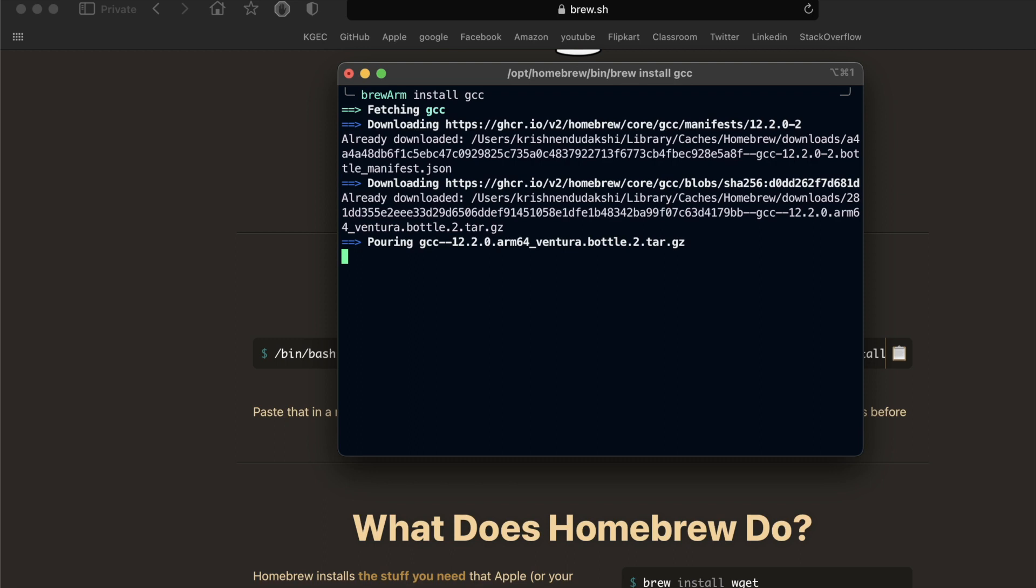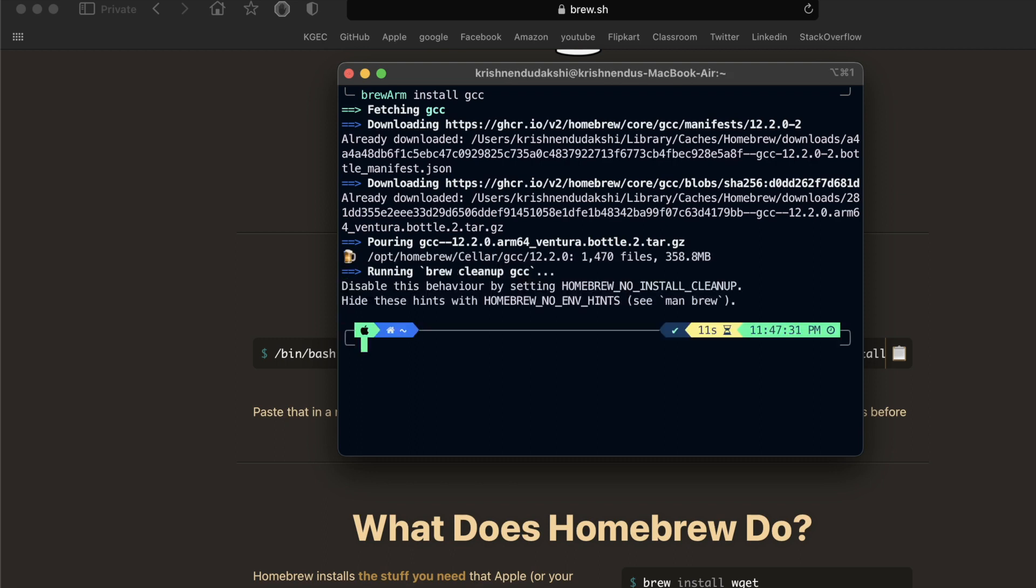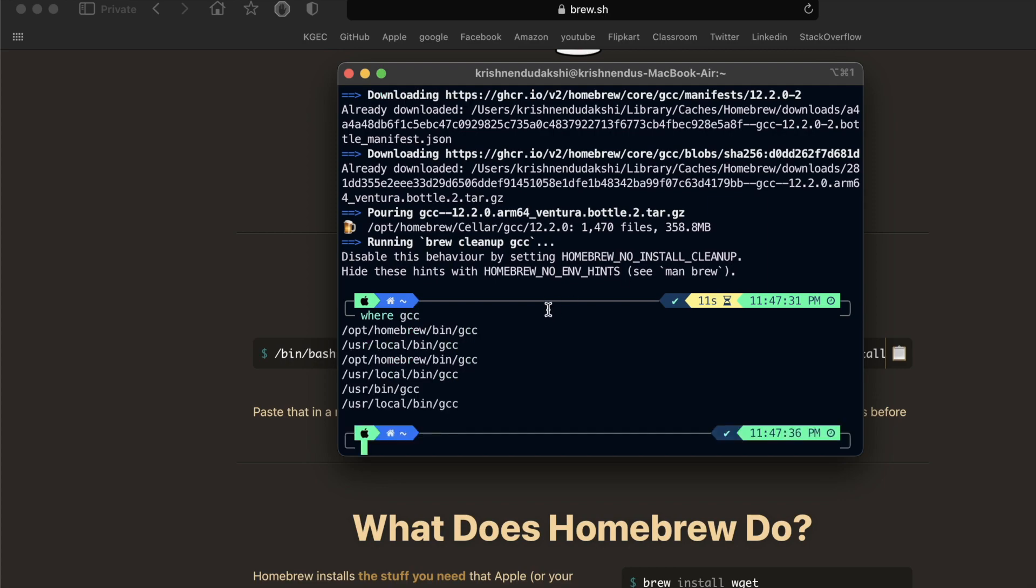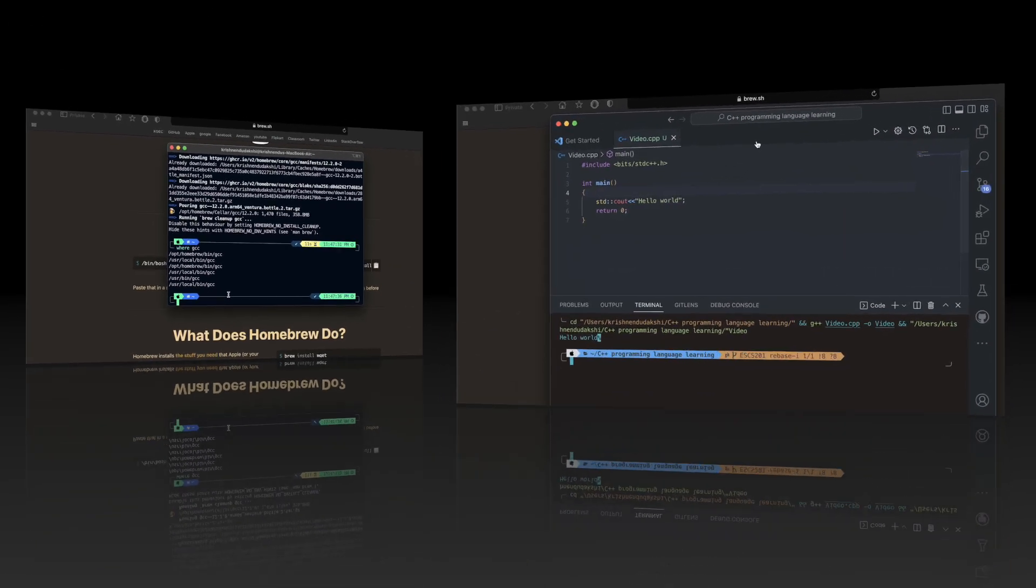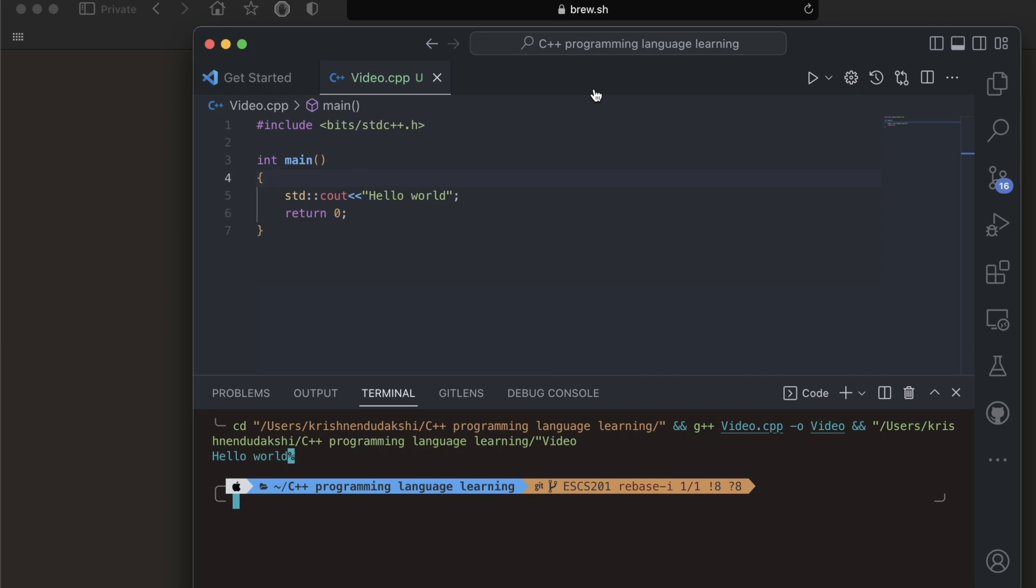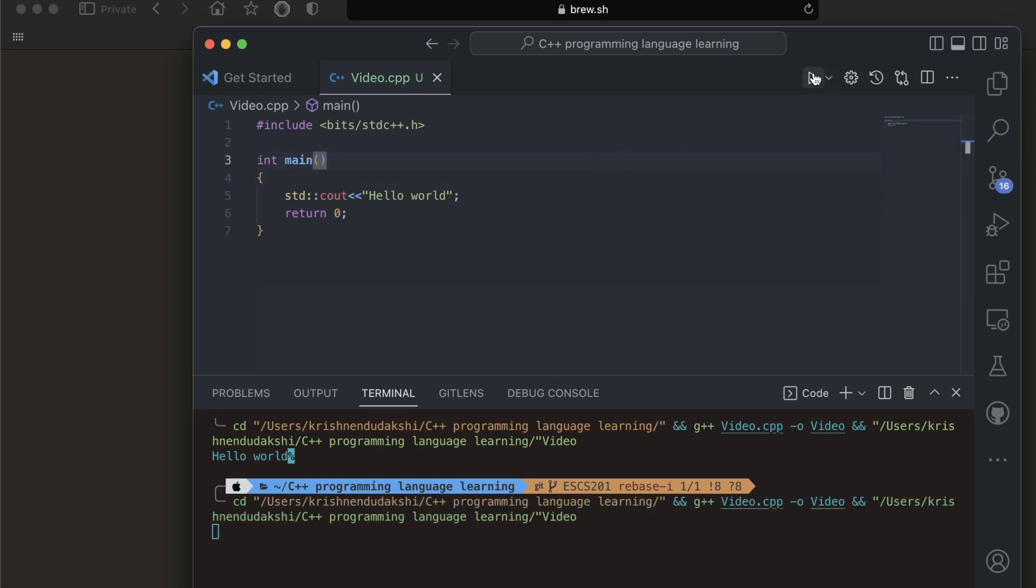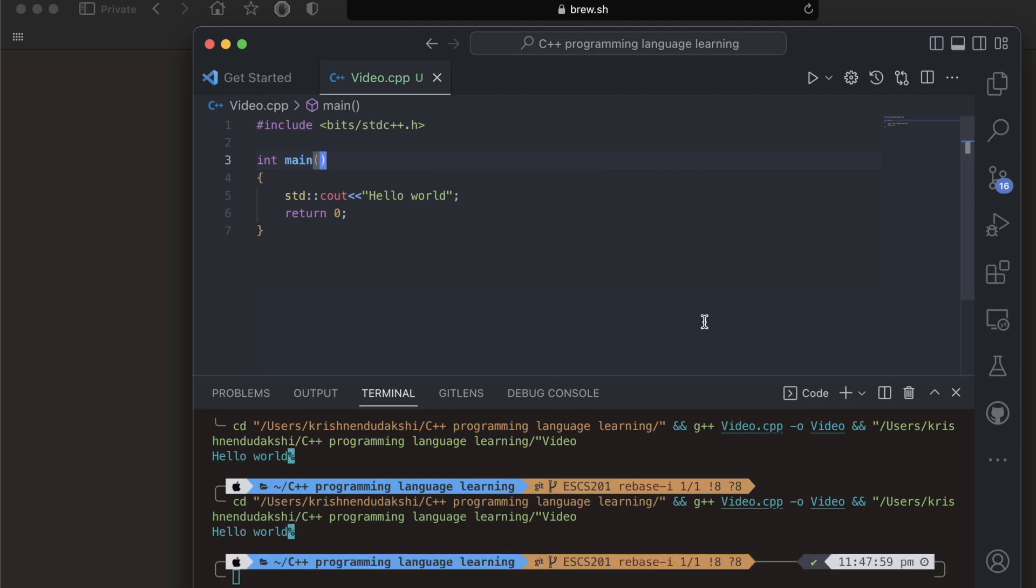We finally installed GCC. Let's check the error. See, there is no red flag and our program is perfectly fine.